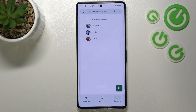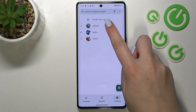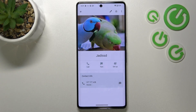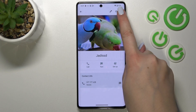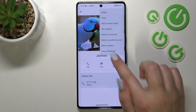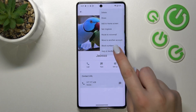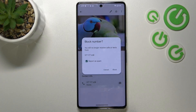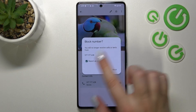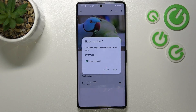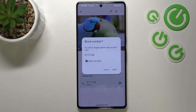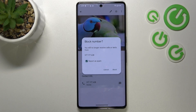Let's tap on the dialer, enter the contacts, and find the contact you'd like to block. Now let's tap on the three dots icon in the right upper corner, and as you can see here we've got the option 'Block numbers'. Let's tap — it will ask you if you really want to block the number.